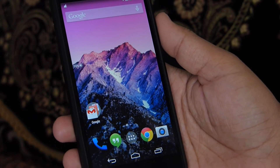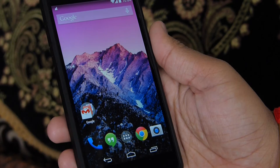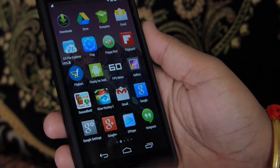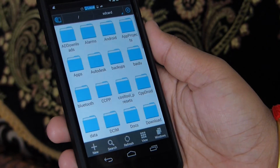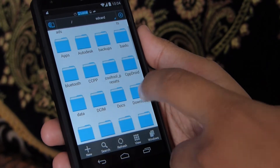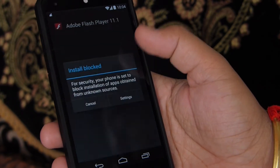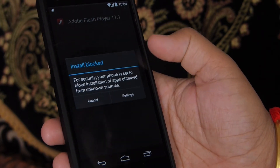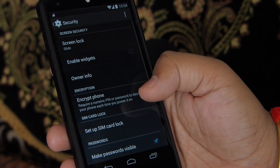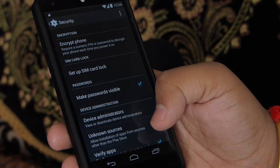So to get it working on KitKat, first go ahead and download the hack Flash Player APK file from the link in the description to your device. After downloading, navigate to the folder where it is downloaded using your file manager and tap on the Flash Player APK file. Here you can see it's saying that install is blocked. So to unblock it, just tap on settings, scroll down, check the box next to unknown sources, and go back.